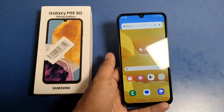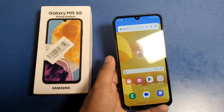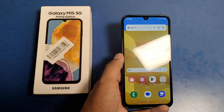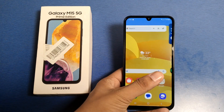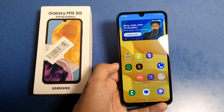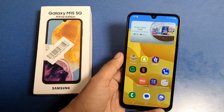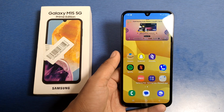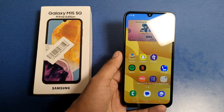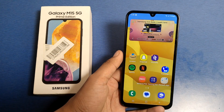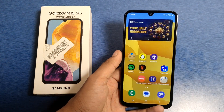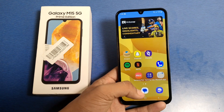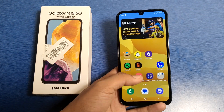Hello friends, welcome to our YouTube channel. In this video I'm going to tell you about how you can hide your Google Messages conversation in your Galaxy M15 5G smartphone. Before watching this video, if you have not subscribed to our YouTube channel, then subscribe to it and like our video. So let's start, friends.